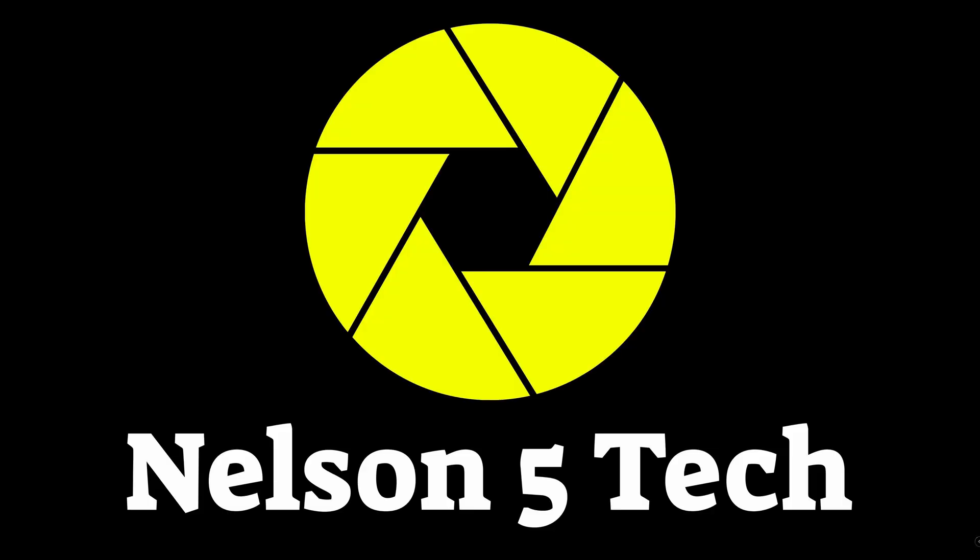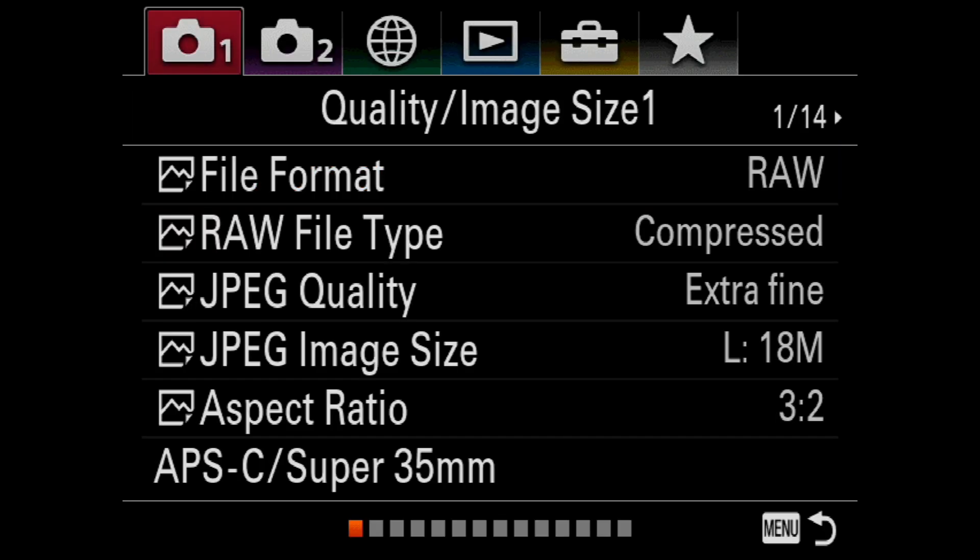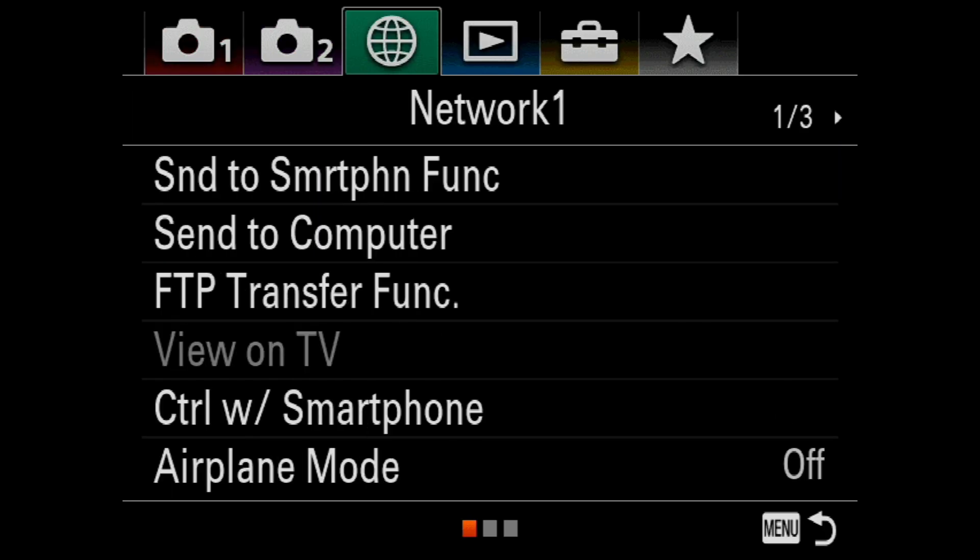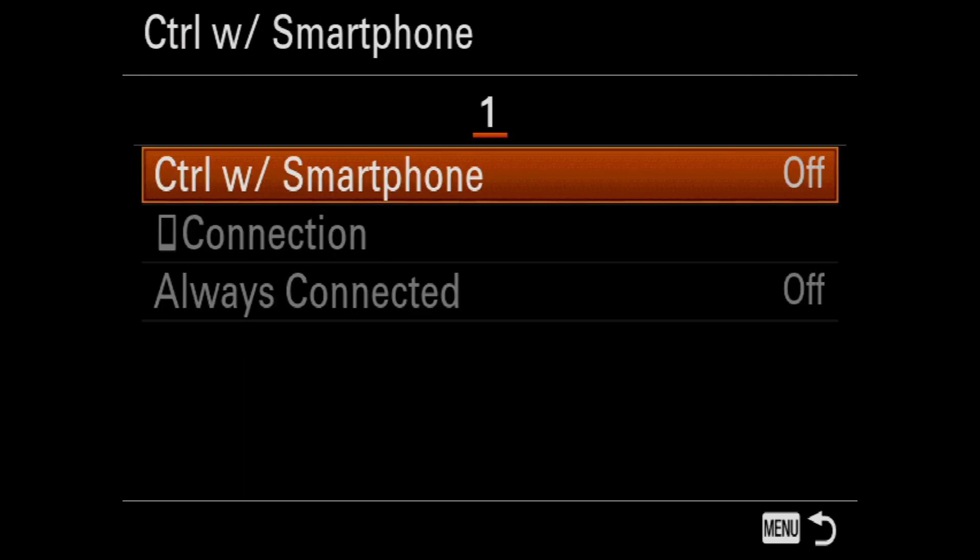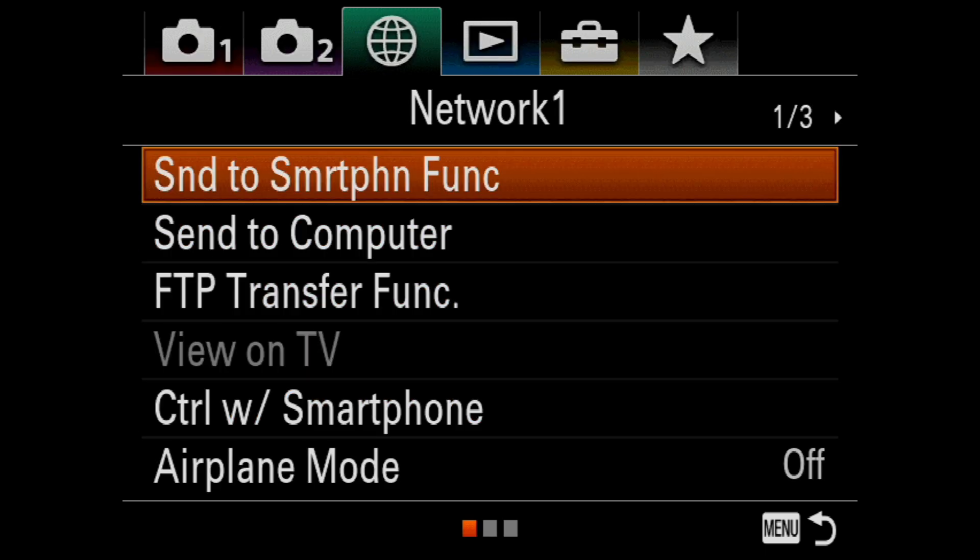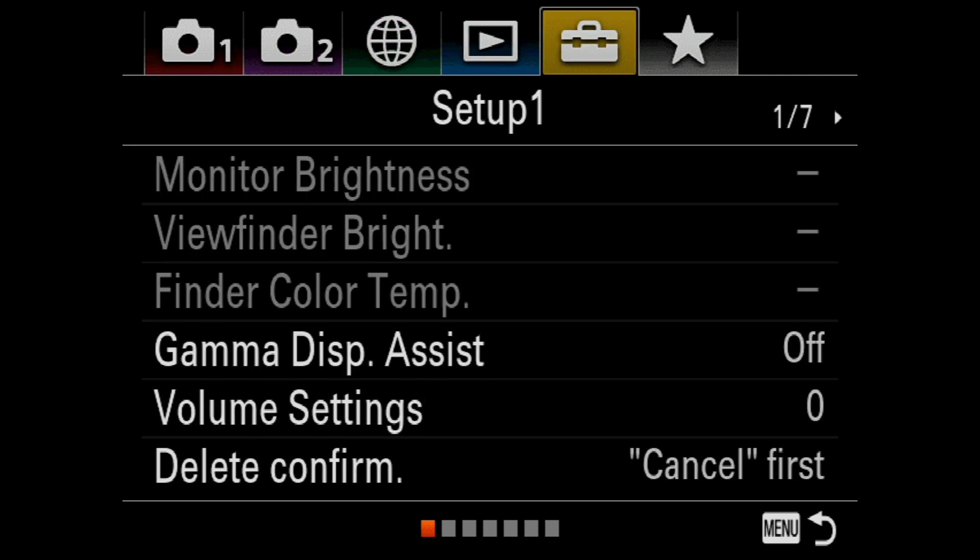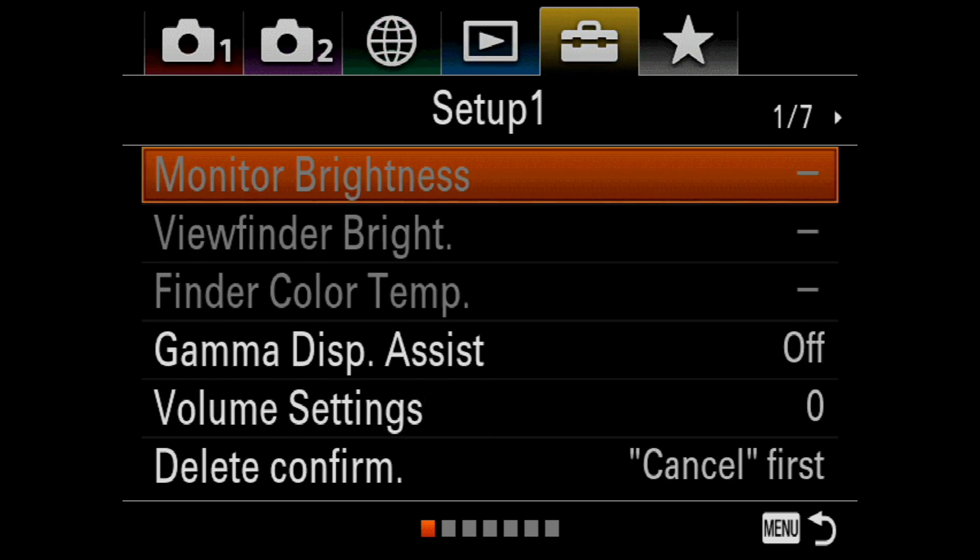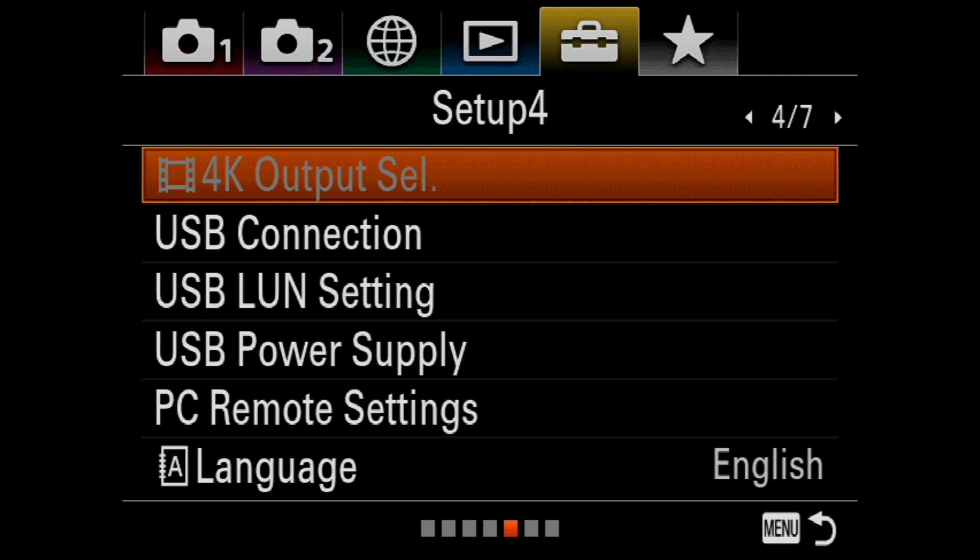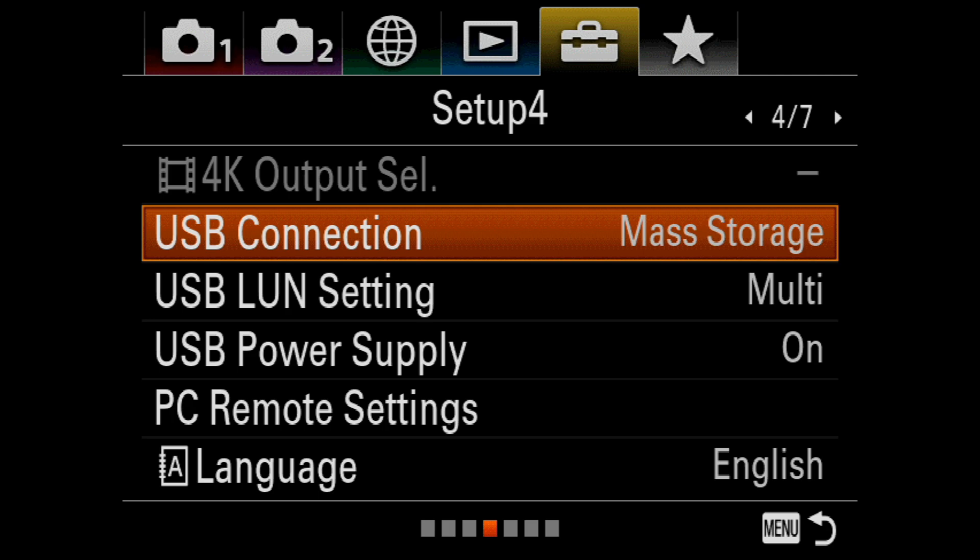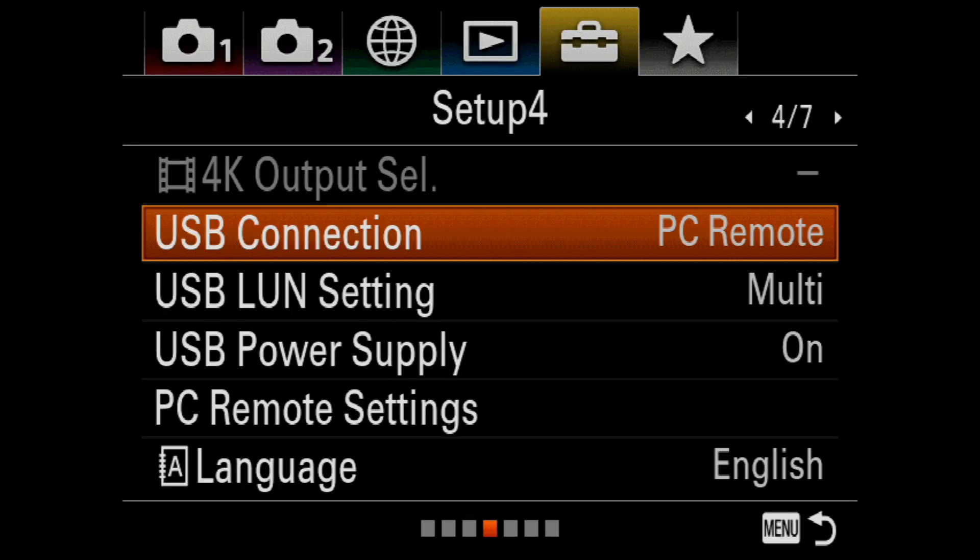If you have any of the other cameras that are not the A7R Mark IV ZV1 or A9 Mark II then you're going to go ahead and hit menu on the back of the camera and you're going to navigate over to the network section go down to where it says control with smartphone and select that and make sure to turn control with smartphone off then go ahead and hit menu again and you're going to head over here to the setup tab which looks like a toolbox then we're going to hit down one and you're going to scroll over to where it says USB settings go ahead and click on USB connection and make sure you select PC remote.